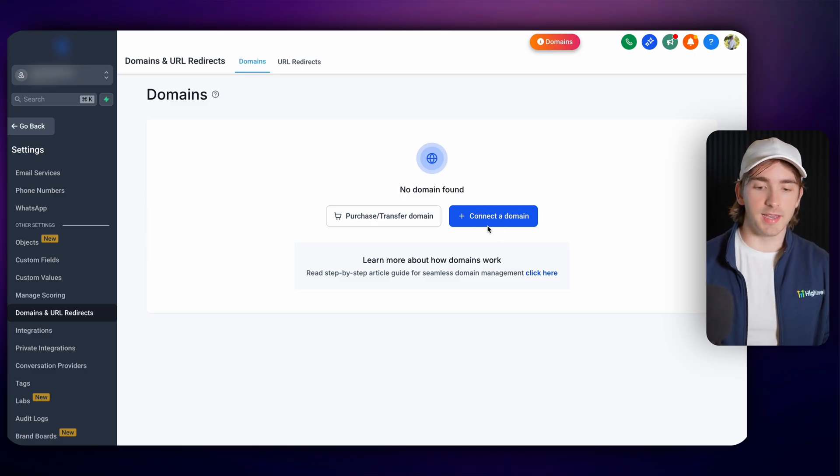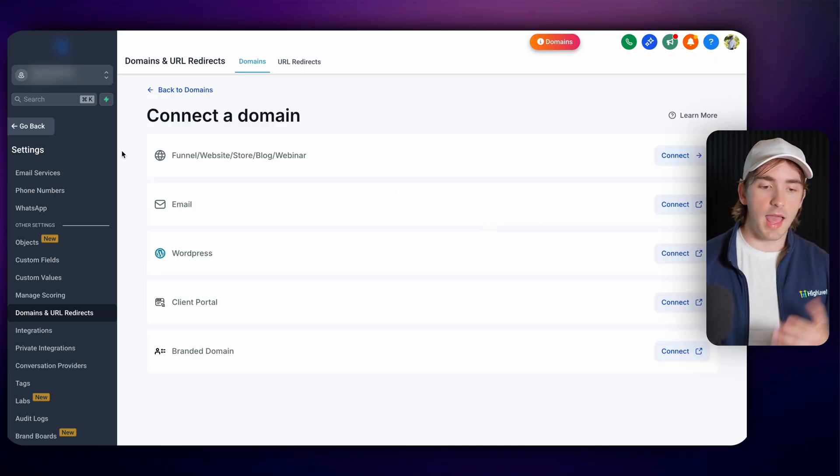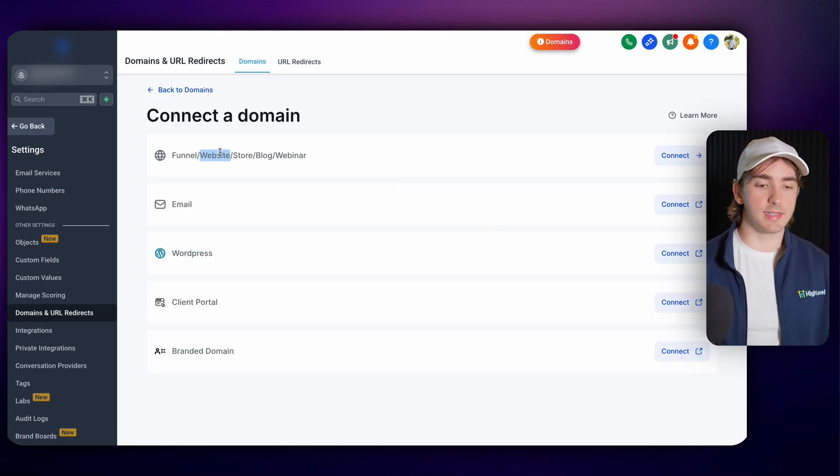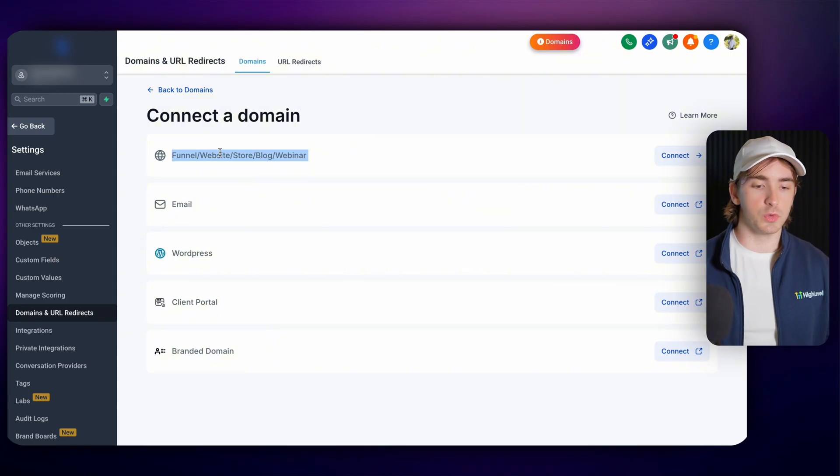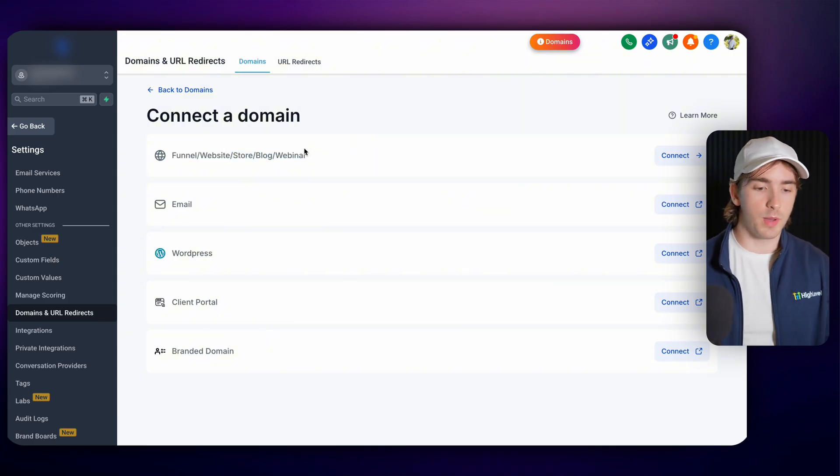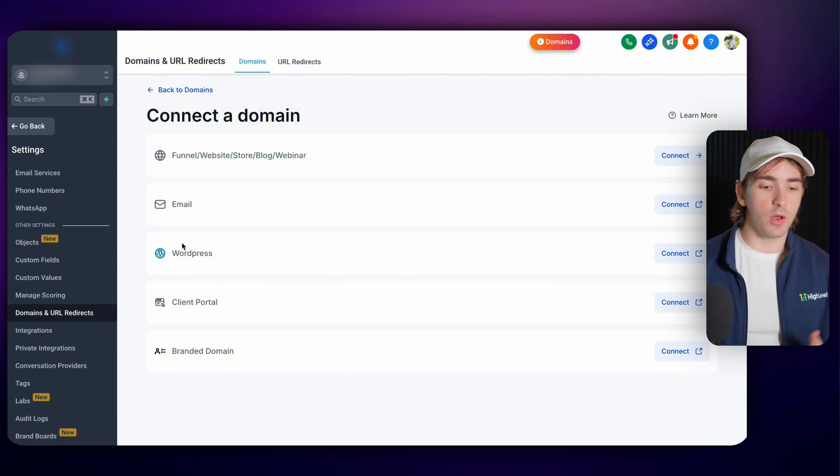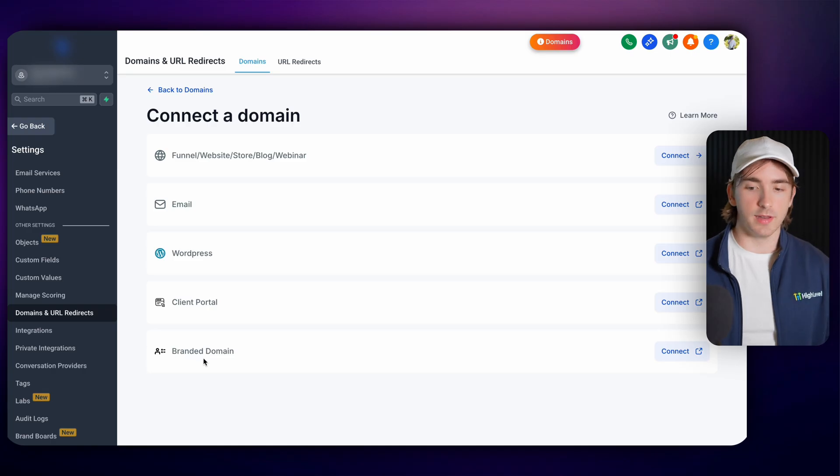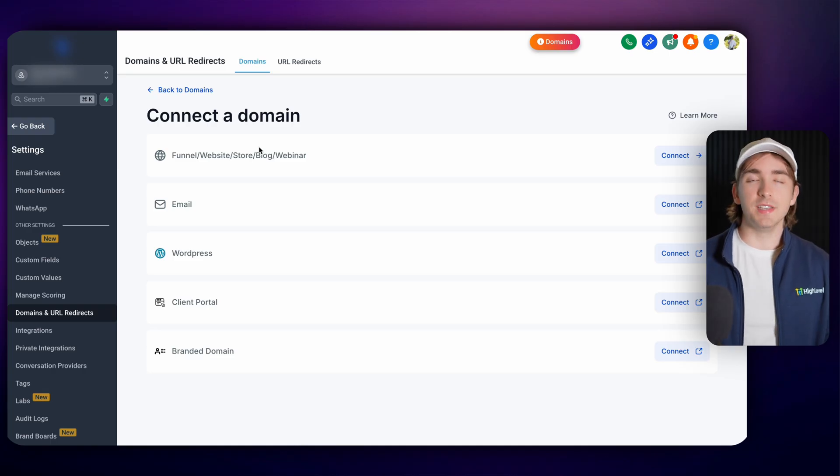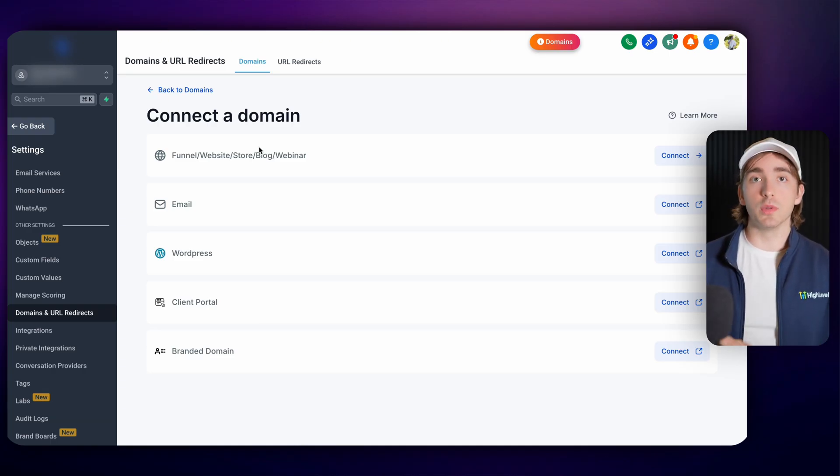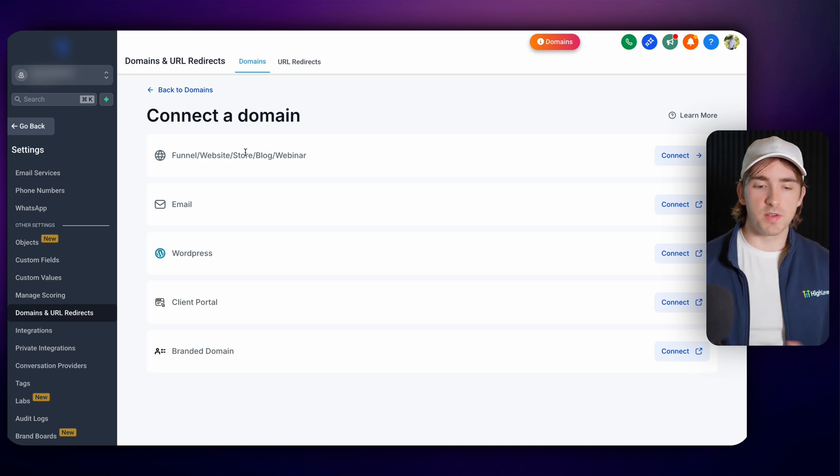You can do this by clicking connect domain and then of course you can access all of the different tools like funnels, websites, stores, blogs, webinars, email, WordPress, your client portal, and your branded domain. All these have one thing in common. It involves adding DNS records manually to another platform.